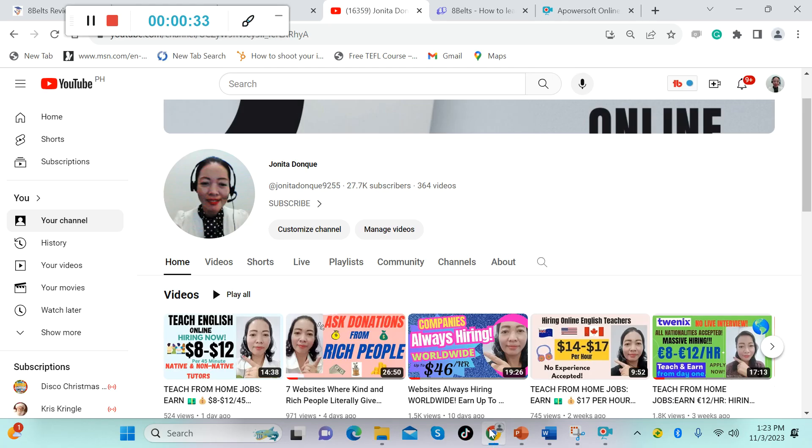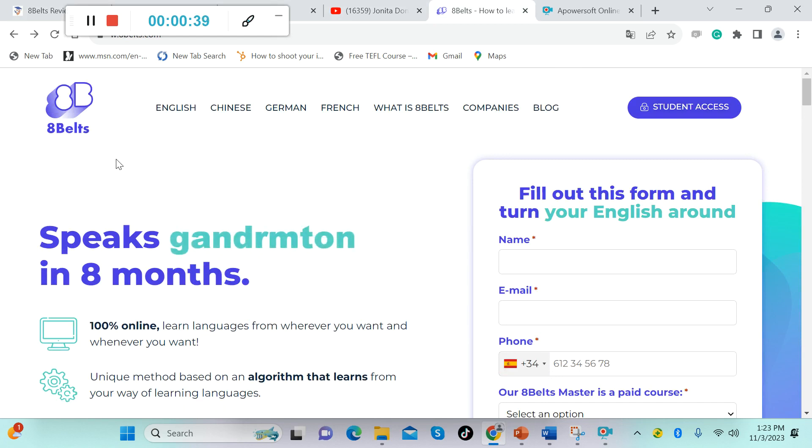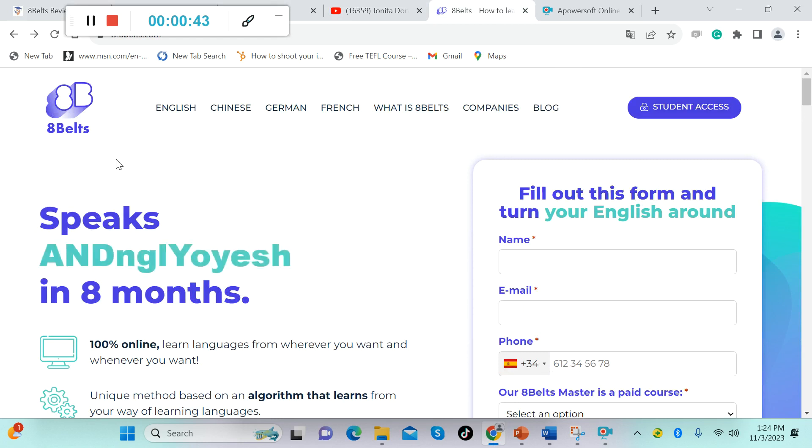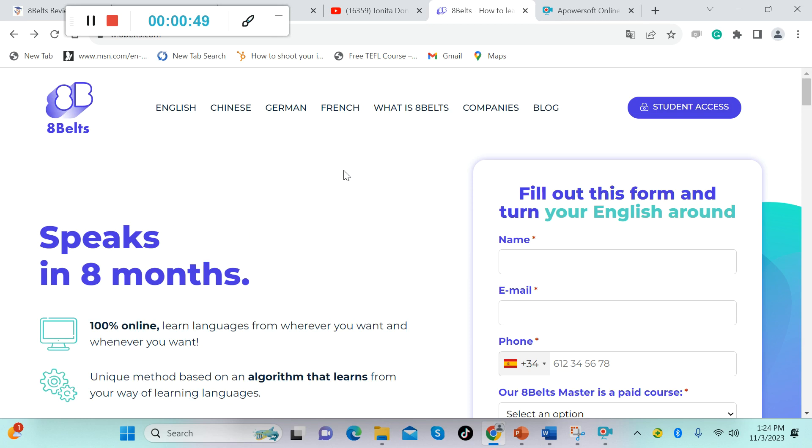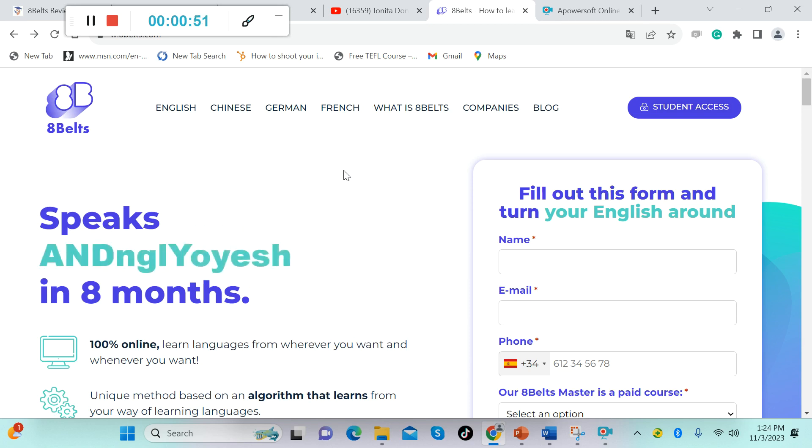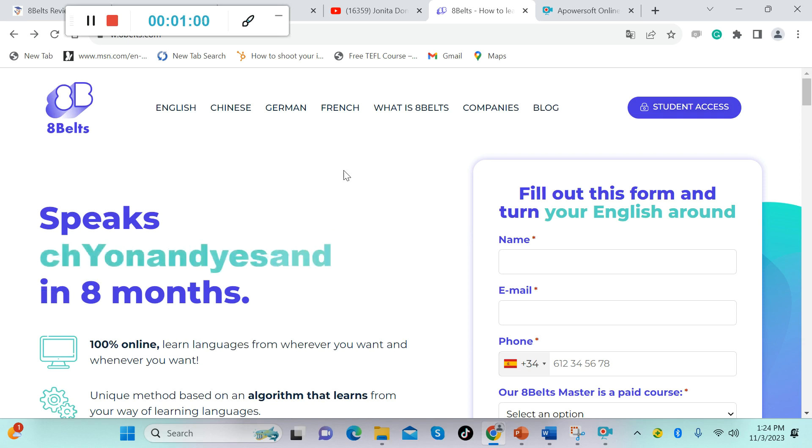Without further ado, let's get straight into the topic. 8Belts, yes you heard it right. 8Belts is the website that I'm talking about. They are looking for tutors in any parts of the world. So wherever you are in the world, you can teach here. You can teach either English, French, German, and Chinese.